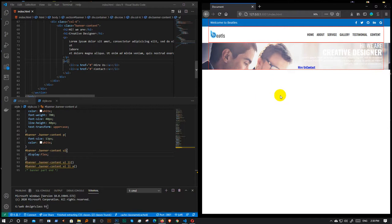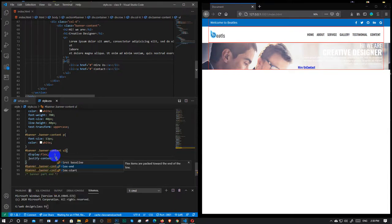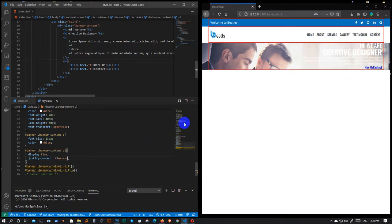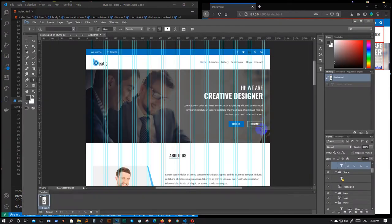Let's see what we have to do with flex. Our element is done by default, so we don't have to do that. Justify Content, Flex End.